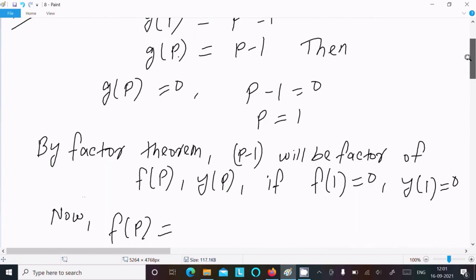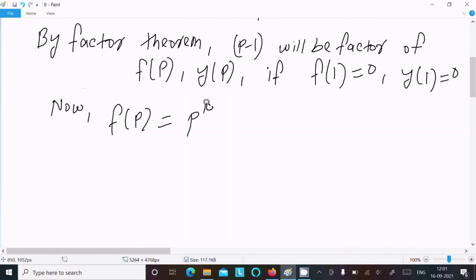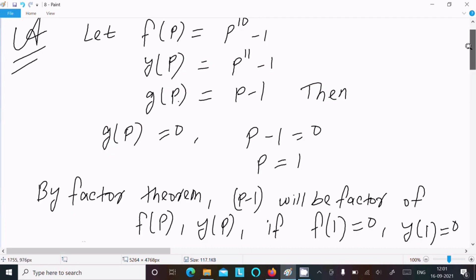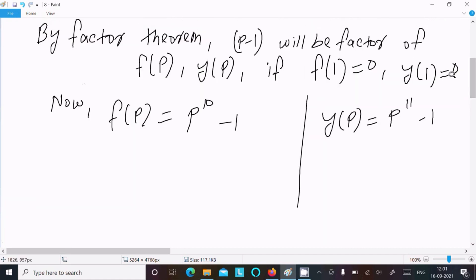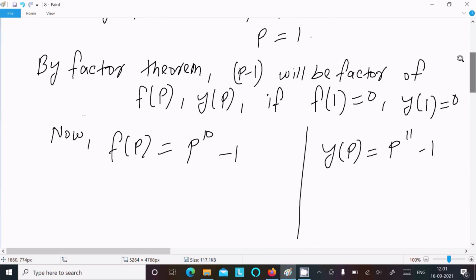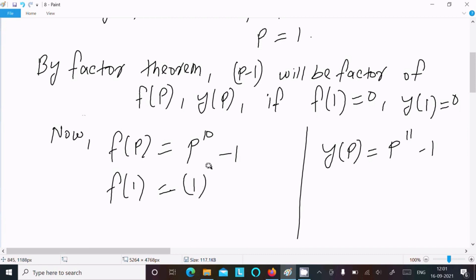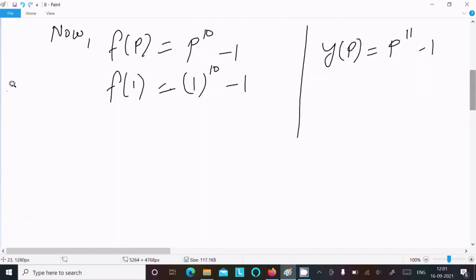So f(p) is now p¹⁰-1 and y(p) equal to p¹¹-1. Here p value is now 1, so f(1) equal to 1 to the power 10 minus 1, and 1 to the power 10 is 1.